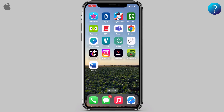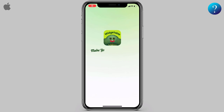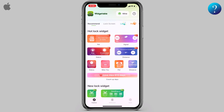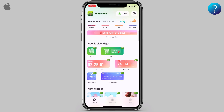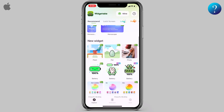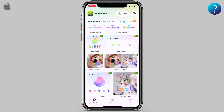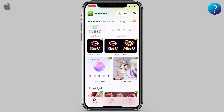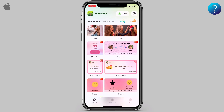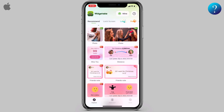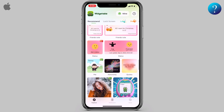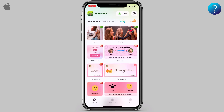In this video we'll talk about the Widgetable app in detail. This is the main interface — the Widgetable app provides many trending widgets for the lock and home screen: animal, plant, and social widgets for friends and couples. There are also shortcuts for contacts.